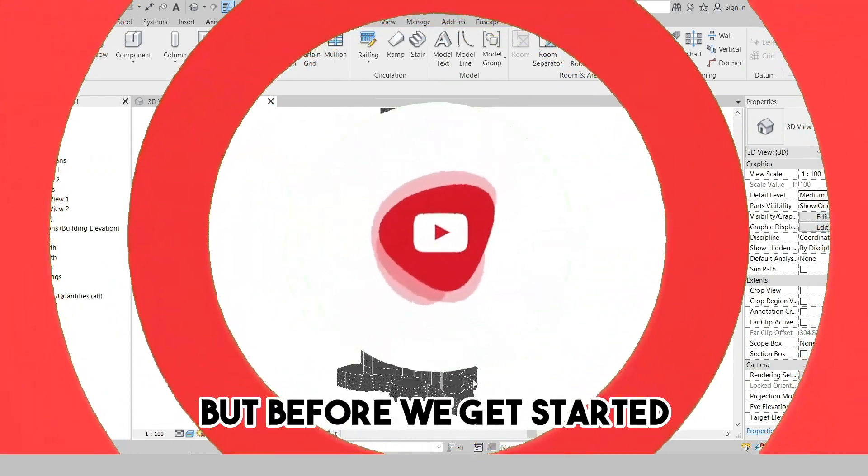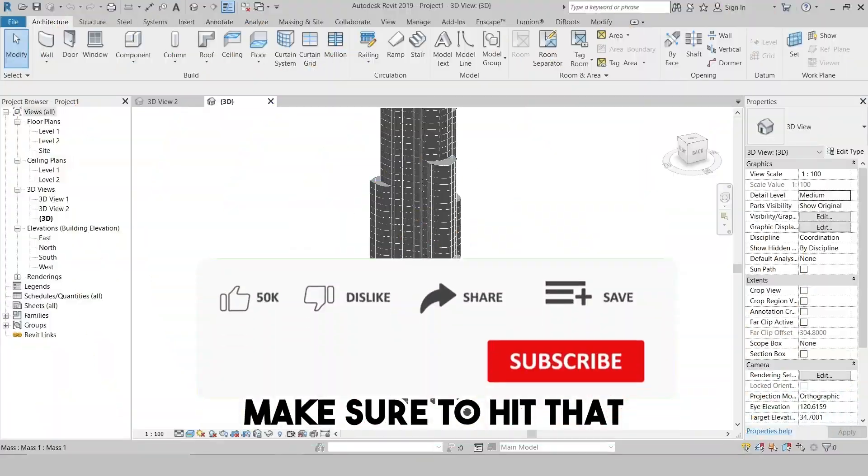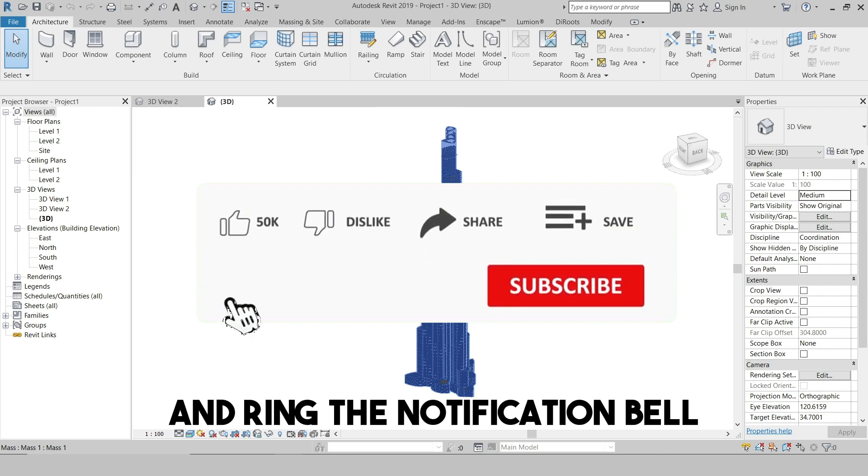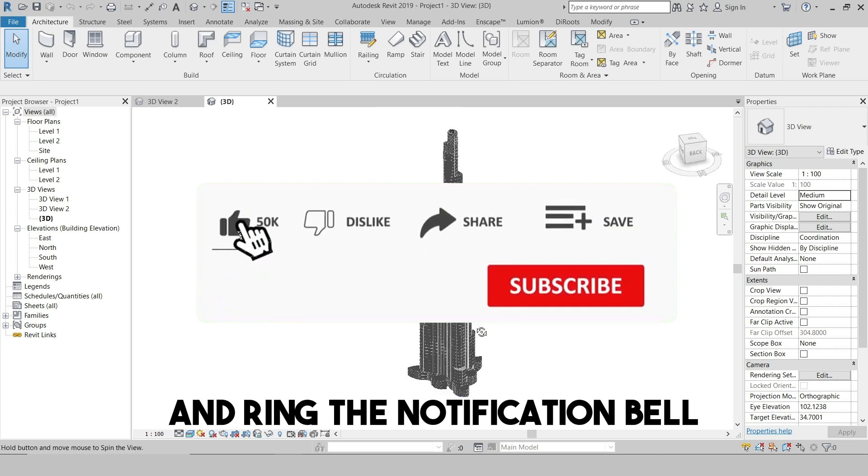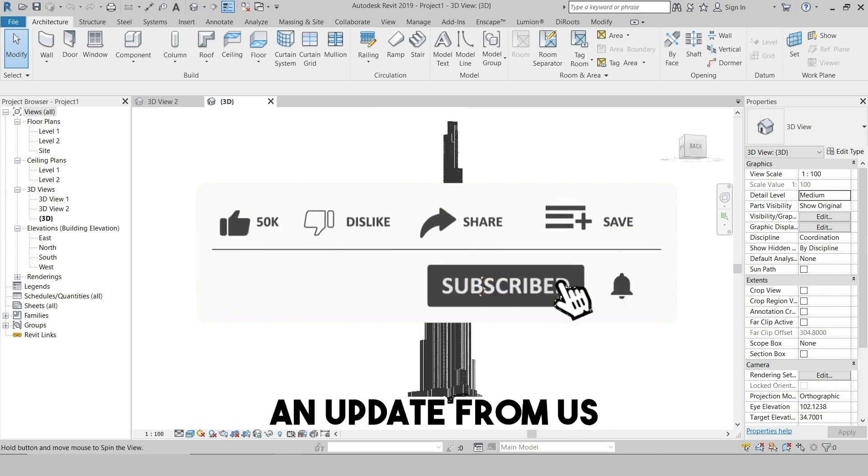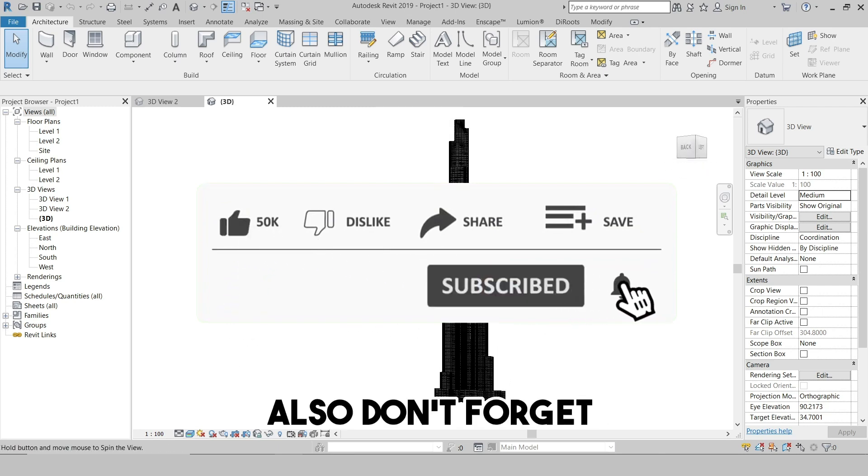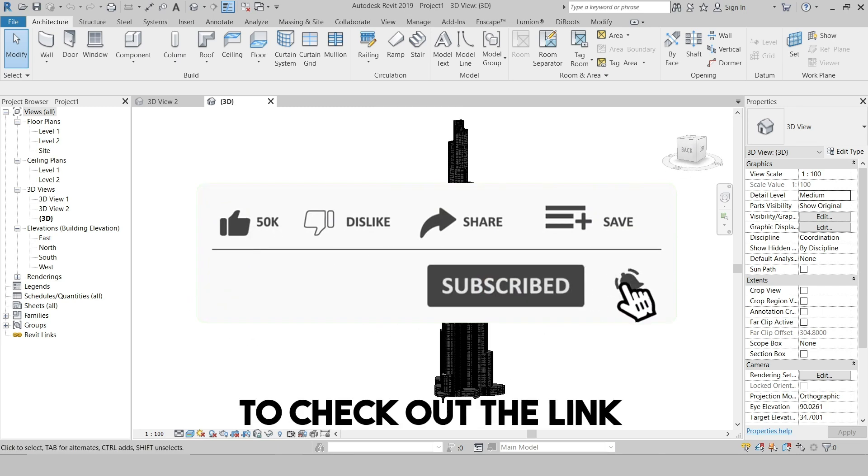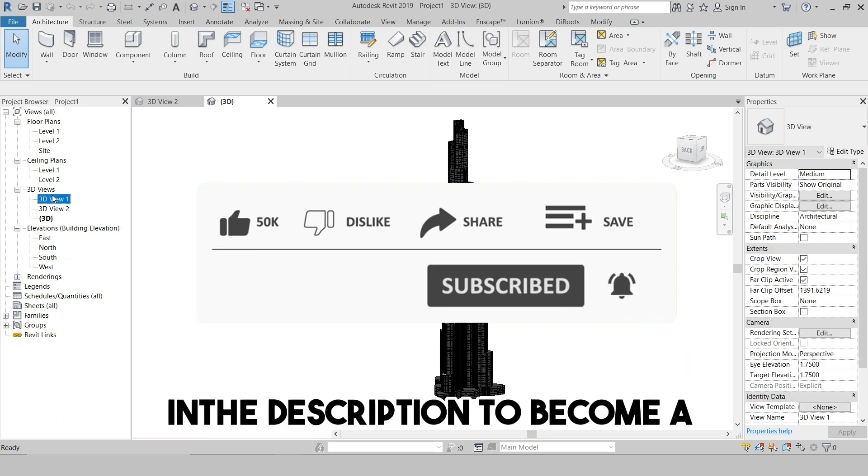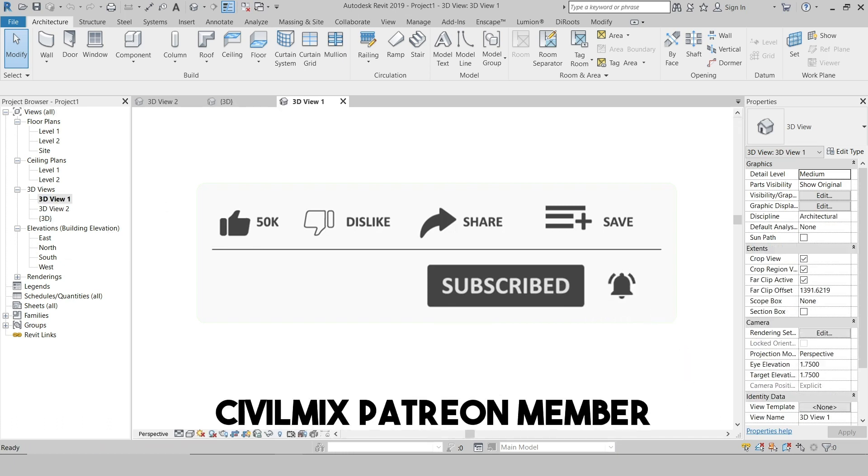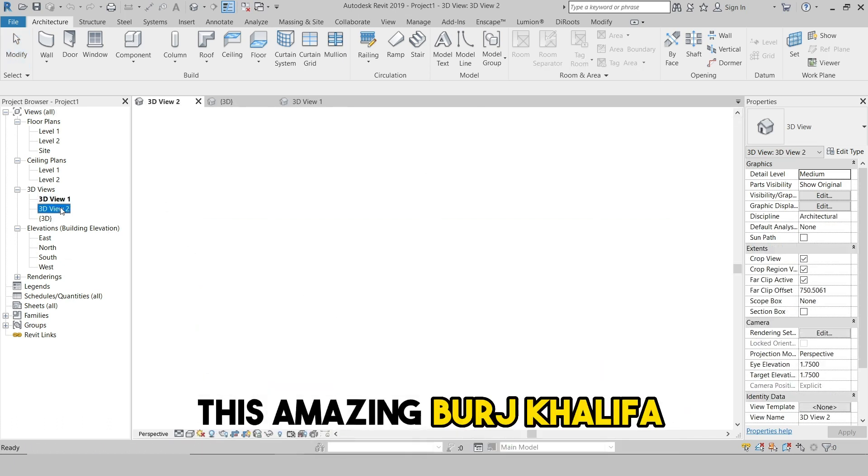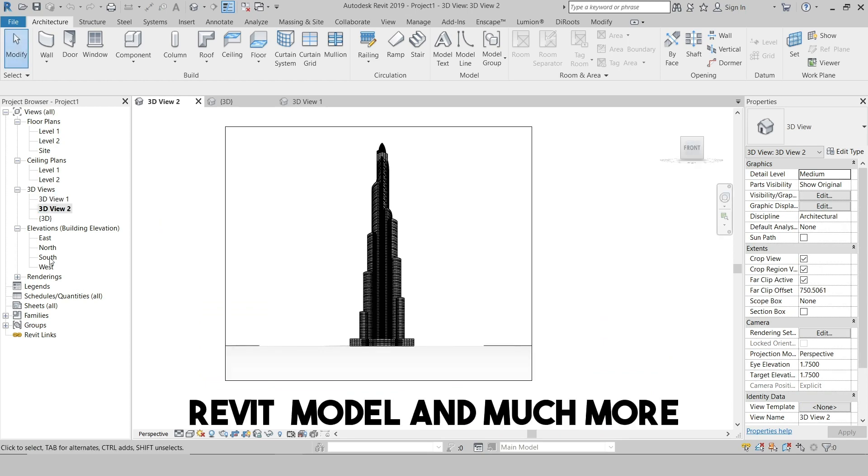But before we get started, make sure to hit that subscribe button and ring the notification bell so you never miss an update from us. Also, don't forget to check out the link in the description to become a CivilMix Patreon member for exclusive access to this amazing Burj Khalifa Revit model and much more.